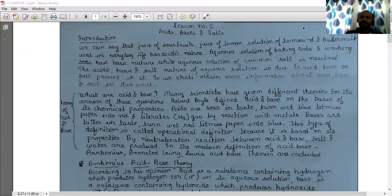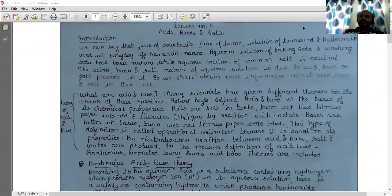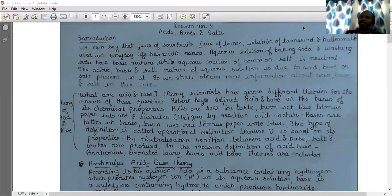The next topic is the theory of acid and base. What are acid and base? Many scientists have given different theories to answer these questions. Robert Boyle defined acid and base on the basis of their chemical properties.